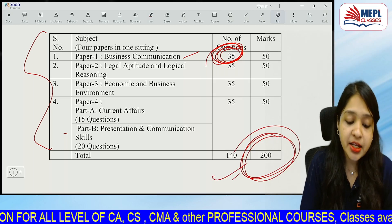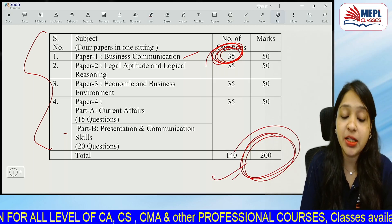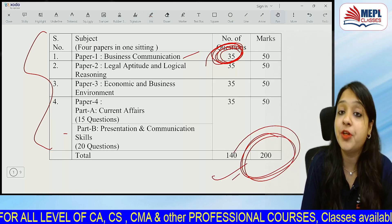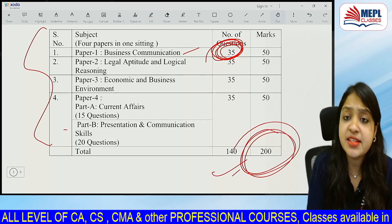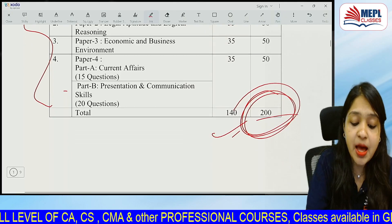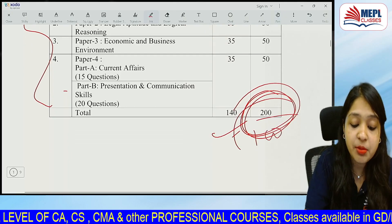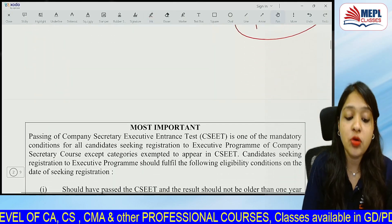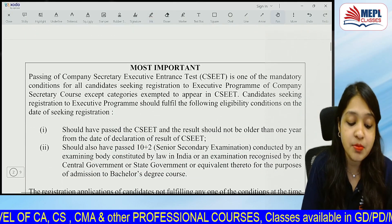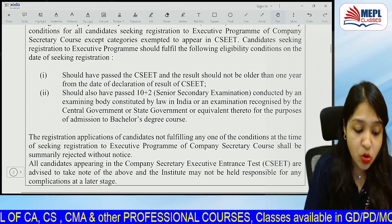If you talk about aggregates, you have to score 50% compulsory. You have to bring in 200 marks for the entrance exam.